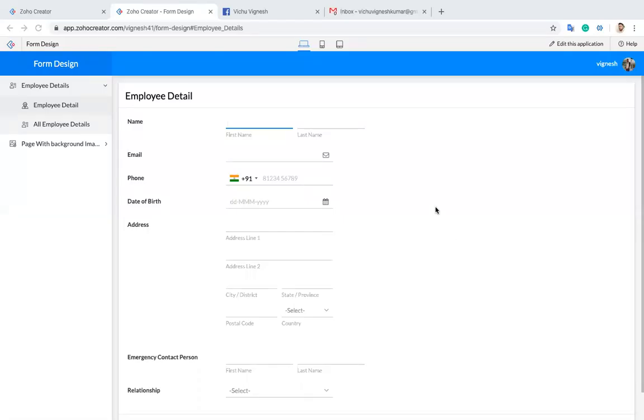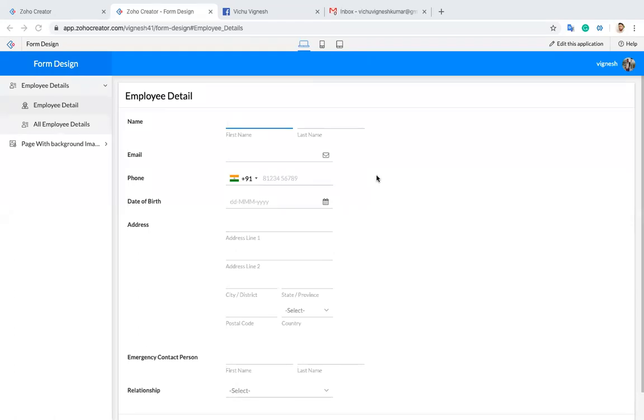Hello everyone, in this video I will show you how to change the form design in Zoho Creator. Maximum customers feel the form which we are using in Zoho Creator does not look good. They need some customization in the form, like adding background images, changing the design of the forms. So in this video I will show you how to do that.